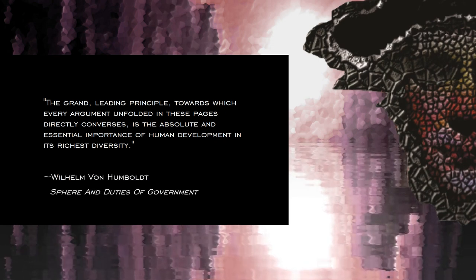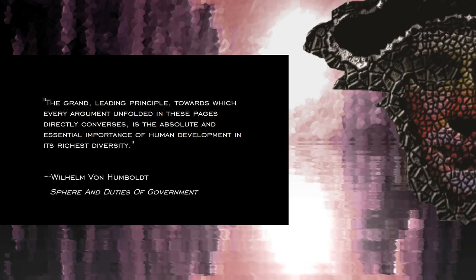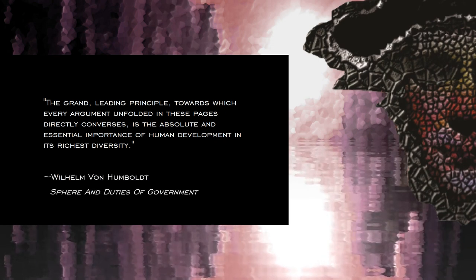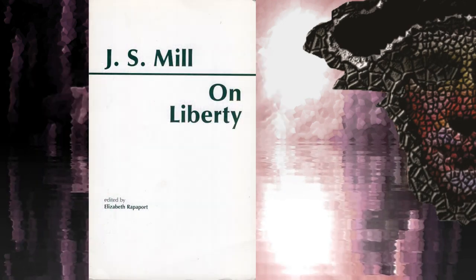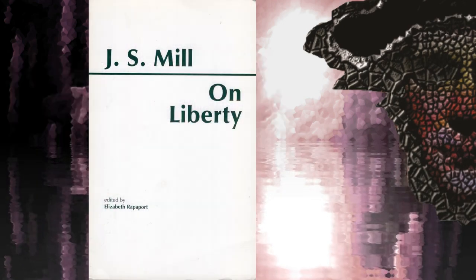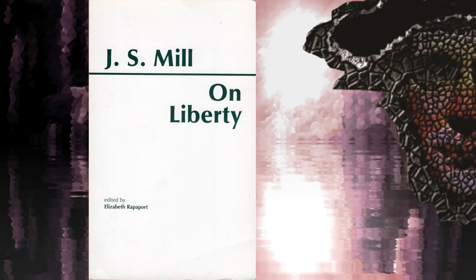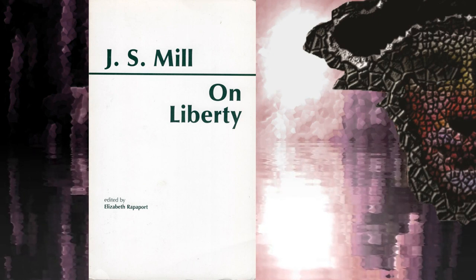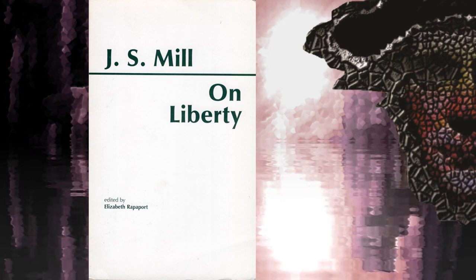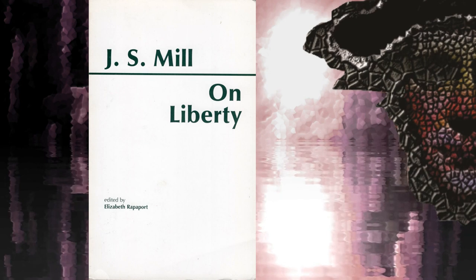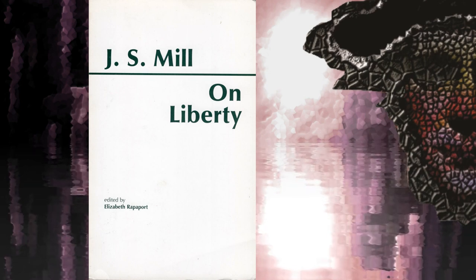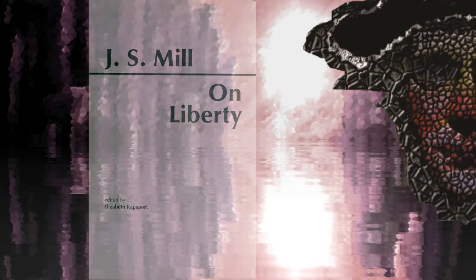This quote, taken from Wilhelm von Humboldt's Sphere and Duties of Government, forms the epigraph to John Stuart Mill's On Liberty, and encapsulates the liberal attitude to politics with near-perfect clarity, laying bare all of its not inconsiderable appeal, as well as its intrinsic vulnerabilities, of which we will here be particularly concerned with two.